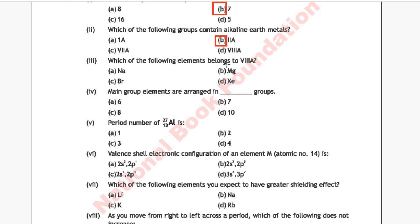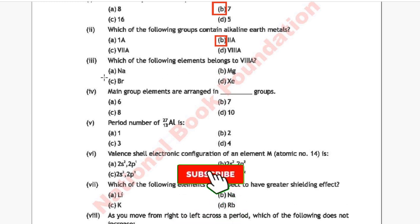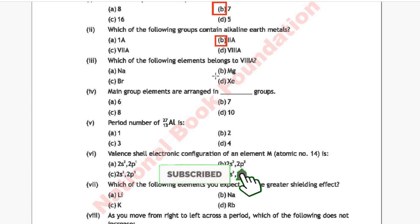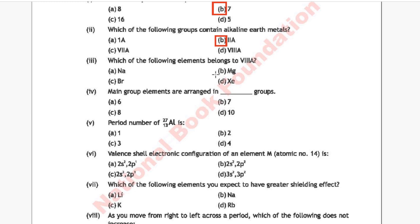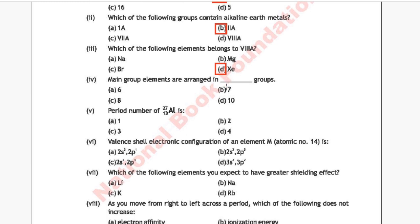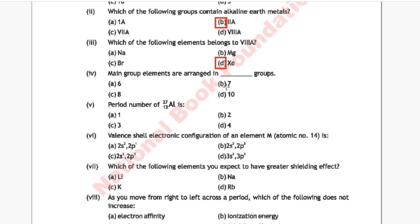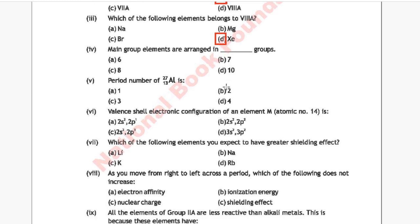Question 3: Which of the following elements belongs to group 8A? Option A: sodium, Option B: magnesium, Option C: bromine, Option D: xenon. The correct answer is Option D, xenon.